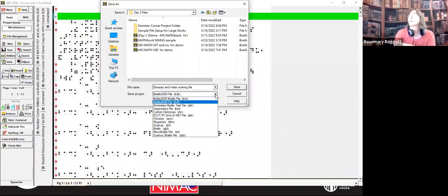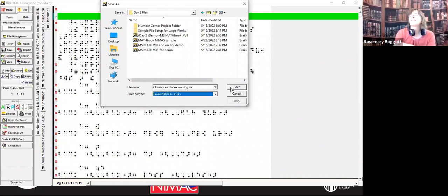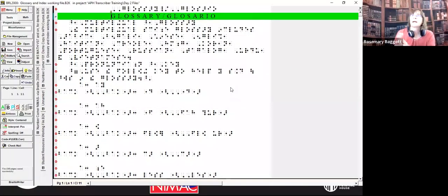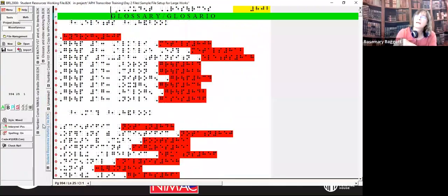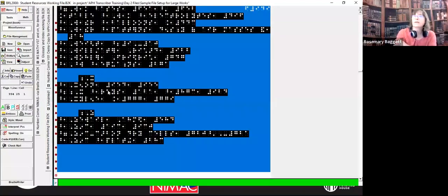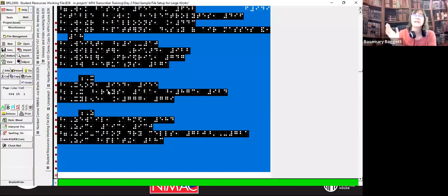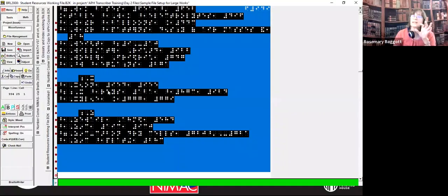The other options in Braille 2000 — there are quite a few. I'm using B2K. So I save that and there's my working copy. That was kind of a repeat of something we did yesterday. And the other thing I'm going to cover here is bookmarks. In this particular textbook, going back to the student resources working file, I'm now finished with the glossary and index. I know I've saved it to another file, so I'm okay to delete it now. I know I still have it in my original NIMAS document and in my working file. So I'm going to delete this highlighted section.